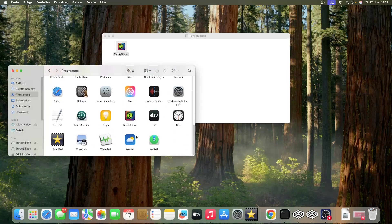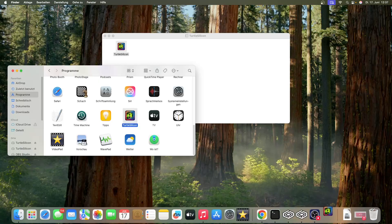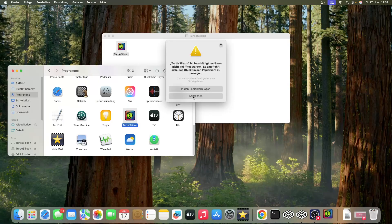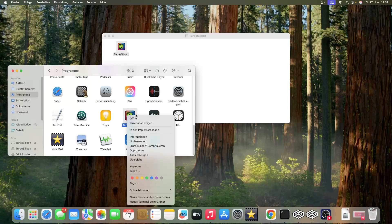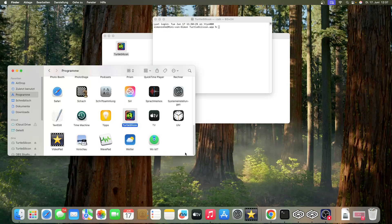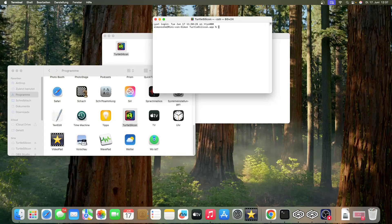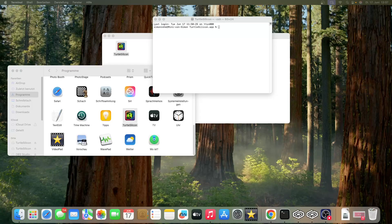When Turtle Silicon is moved there, the error will still pop up. Then open the Terminal and you have to put in a code.